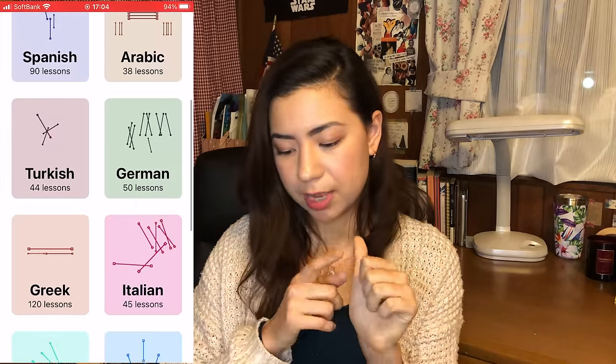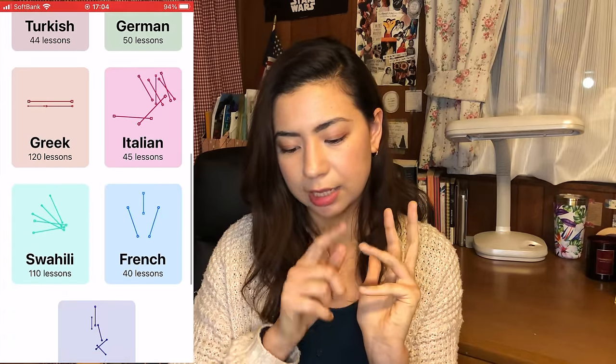There are so many good things to say about this app, but there's one big con that is hard to ignore: unfortunately, there's not a lot of languages. What do they have? They have Spanish, Arabic, Turkish, German, Greek, Italian, Swahili, French, and English for Spanish speakers — so nine languages. If your target language isn't one of those, I'm sorry, because they don't have Korean, Chinese, or Japanese. I have a lot of friends studying Korean because K-pop and K-dramas are such a huge thing now. Unfortunately they still don't have those courses, but let's hope other languages will be added in the future.